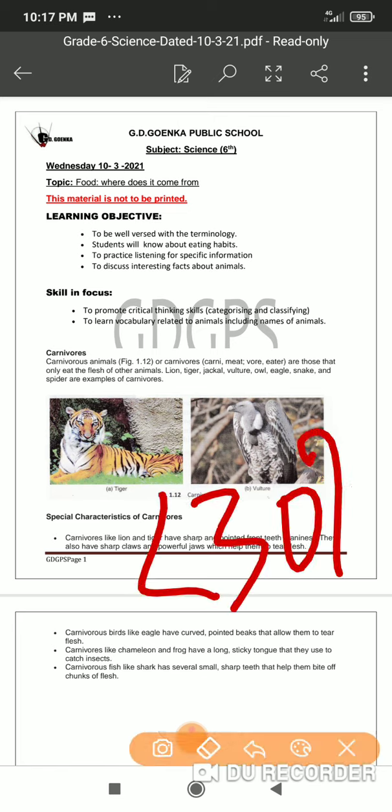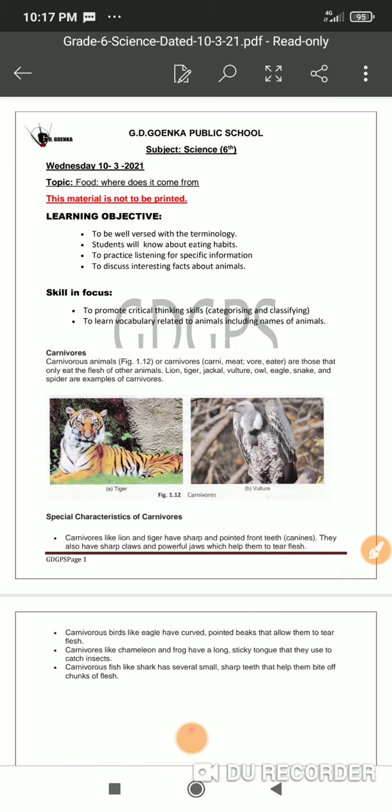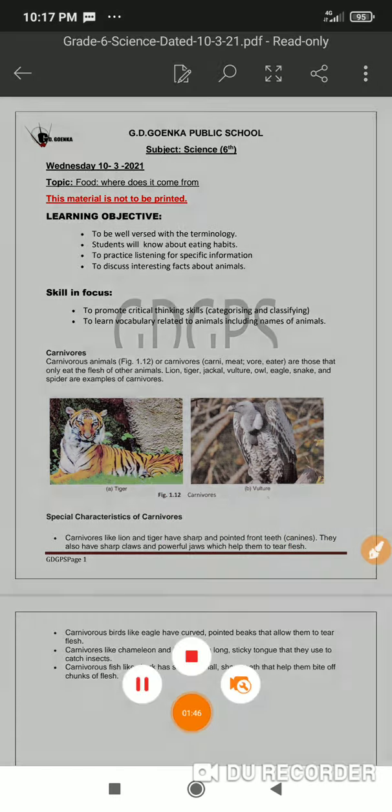So these are the different types of carnivores which we have discussed. I hope this video will help you to clarify your doubts. Thank you.